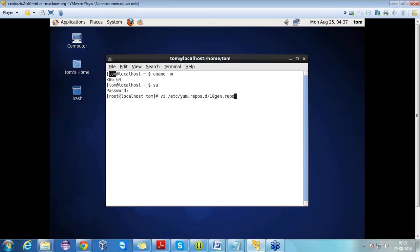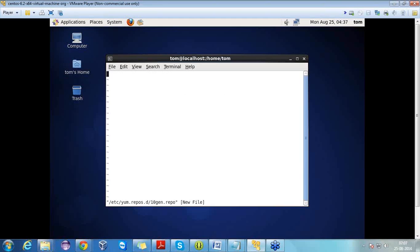First of all, we have to edit our 10gen.repos file. For that, we have the command: vi /etc/yum.repos.d/10gen.repo. As you can see, I have opened the vi editor. Then we need to press i to insert text. We have to write the command according to our 64-bit setup. I will also show you the command for 32-bit and what changes need to be made.